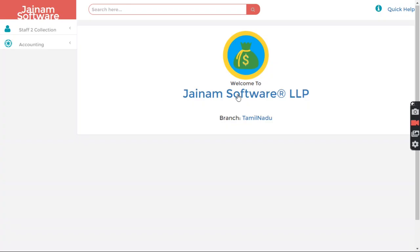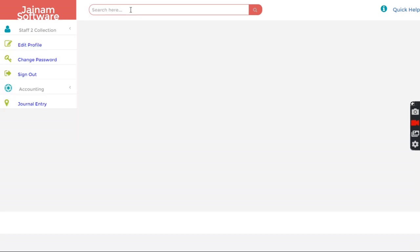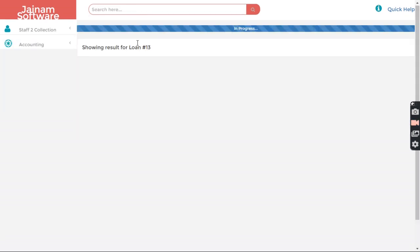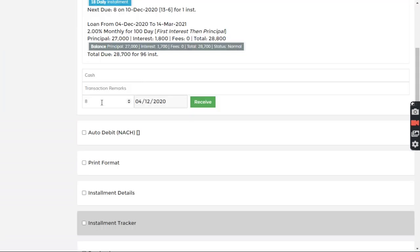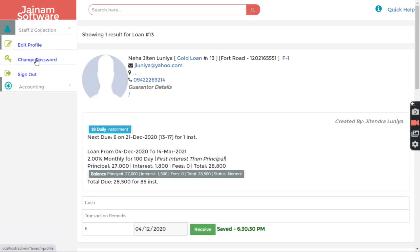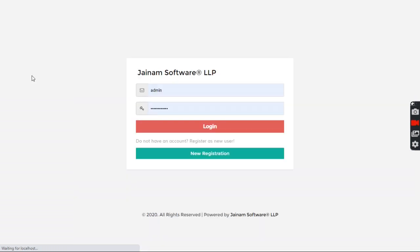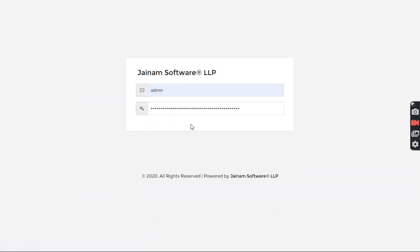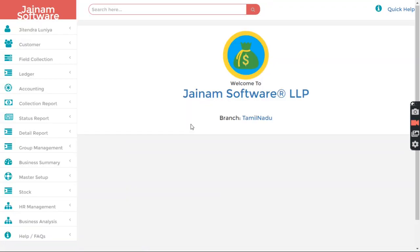Tamilnadu. And searching this loan and entering some amount here, I mean receiving some amount. All right. Now let's log out from here. So I can recall that 1000 expenses from Jaipur and 200 received from Tamilnadu branch.